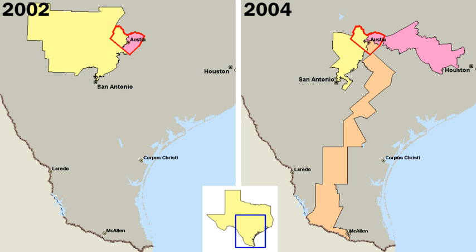The federal government's structure is codified in the Constitution. Two political parties, the Democratic Party and the Republican Party, have dominated American politics since the American Civil War, although smaller parties exist such as the Libertarian Party, the Green Party, and the Constitution Party.